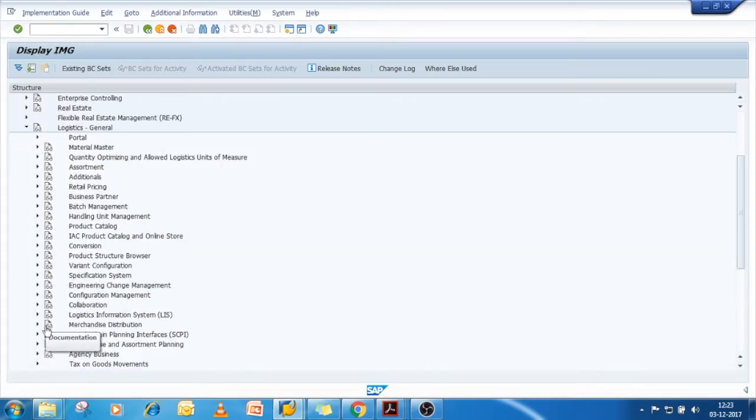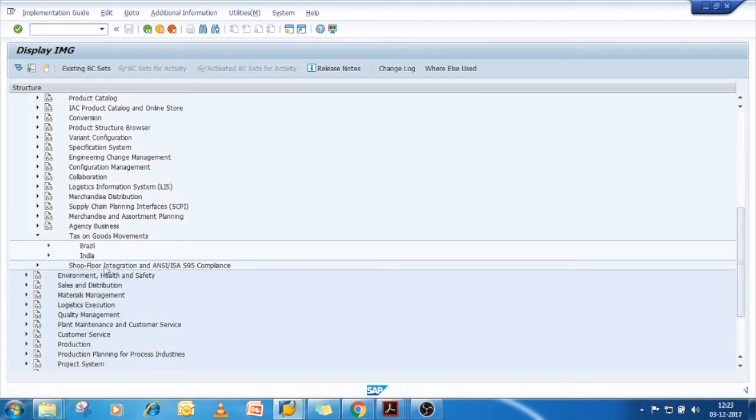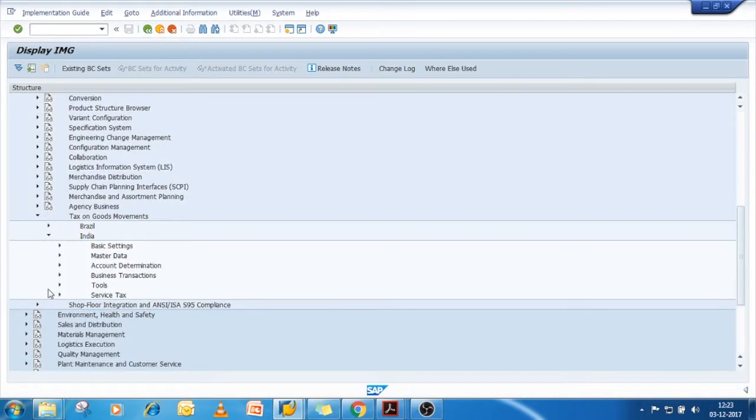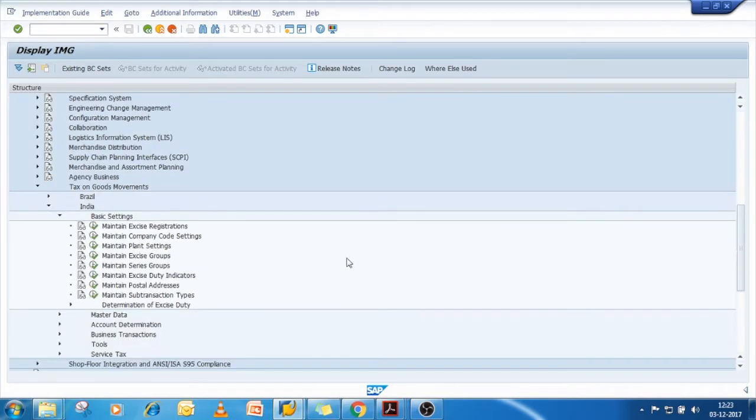Then click on tax on goods movement, then India, then basic settings, then click on determination of exercise duty.